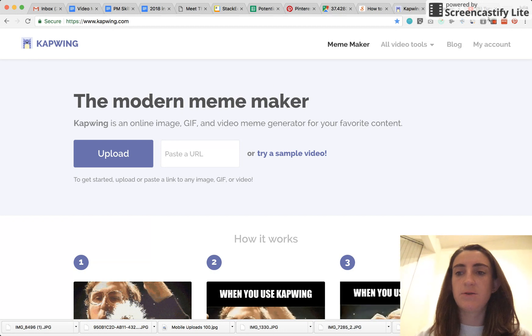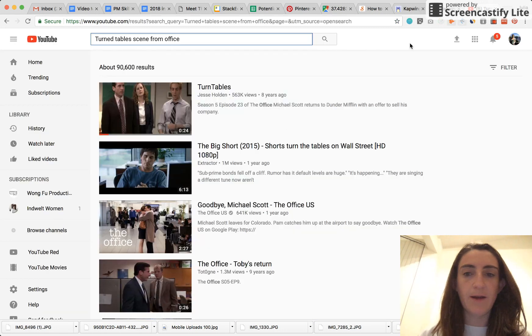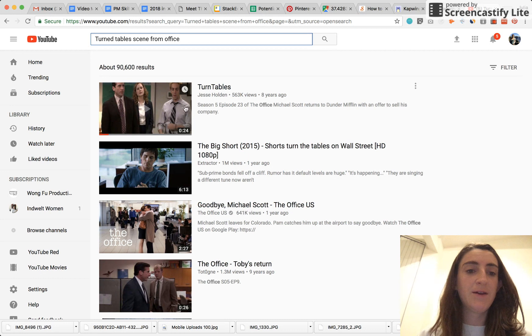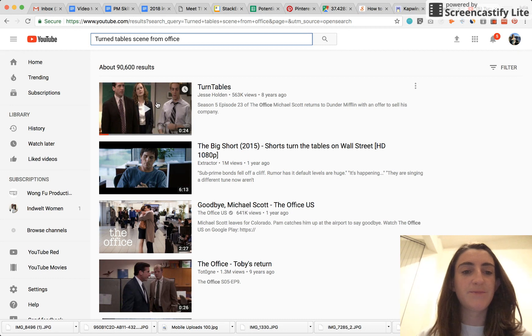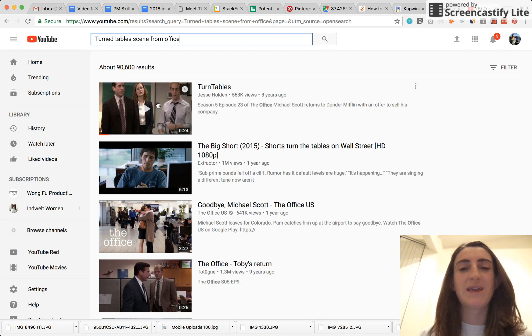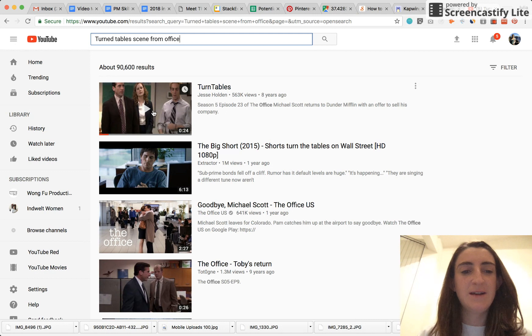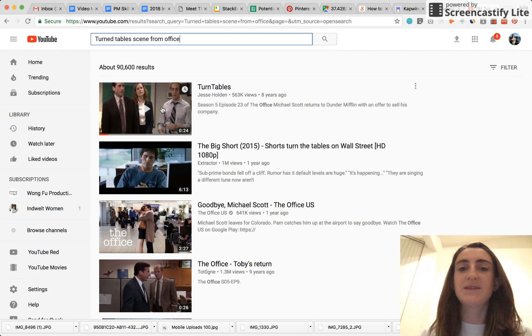So today I'm going to subtitle one of my favorite scenes from The Office, where Michael Scott misuses the quote, oh, how the tables have turned. But obviously this is just an example.